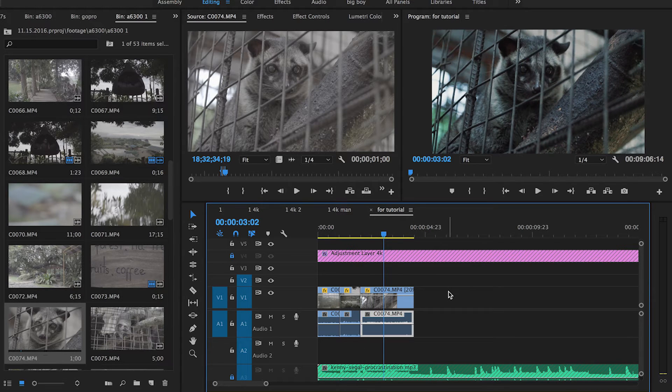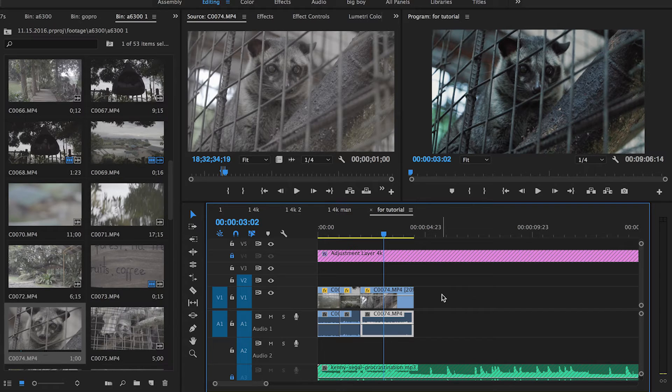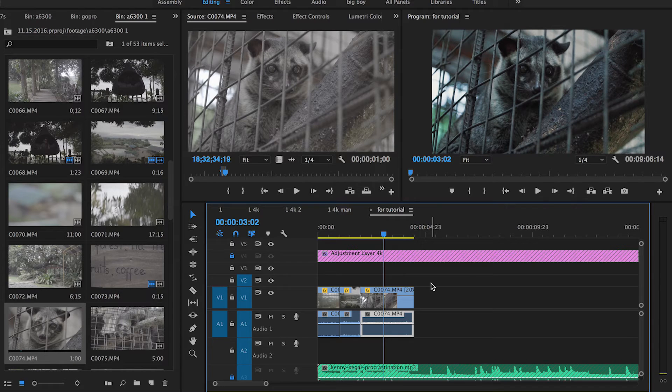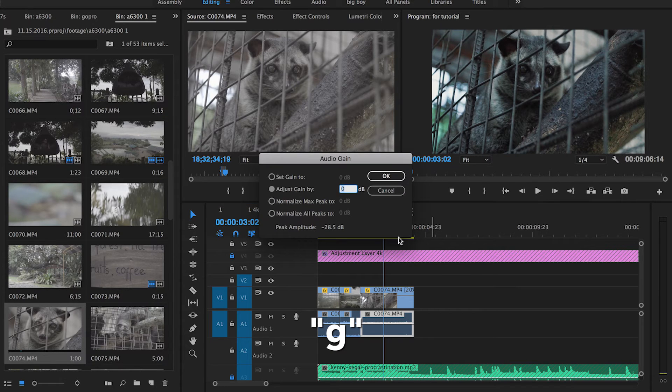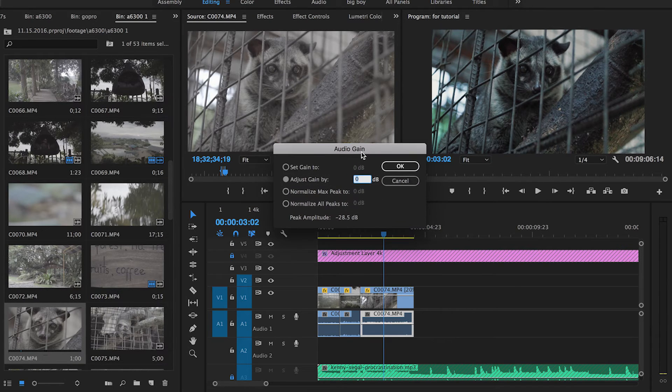Another helpful one is G for audio gain. You might have to set this up on your own in the preferences of Premiere, but I have it set so that if I hit G, the audio gain menu comes up.